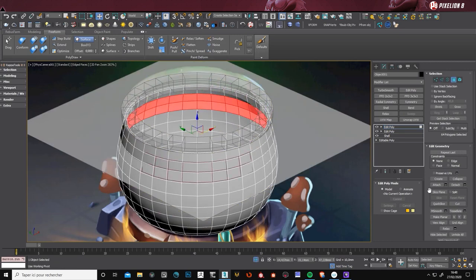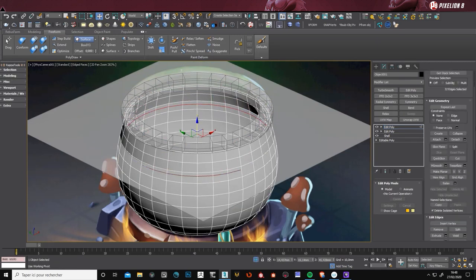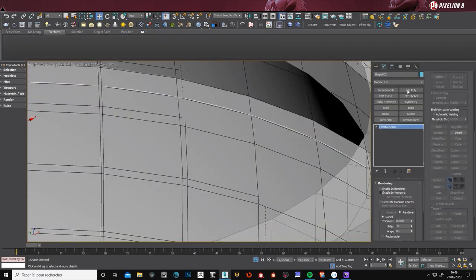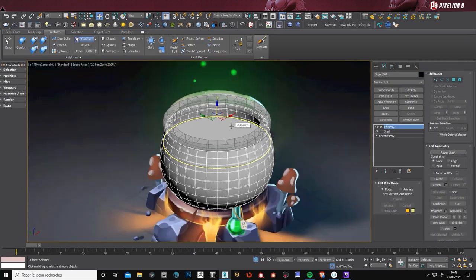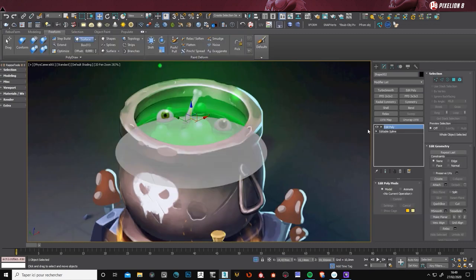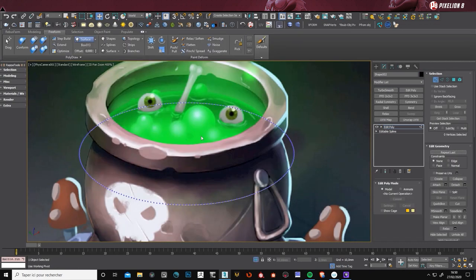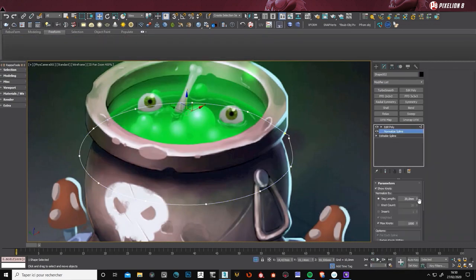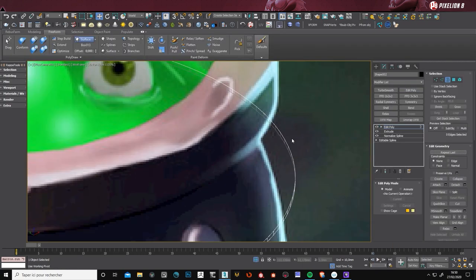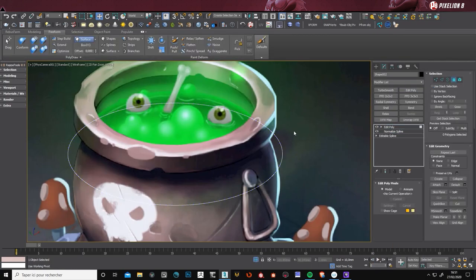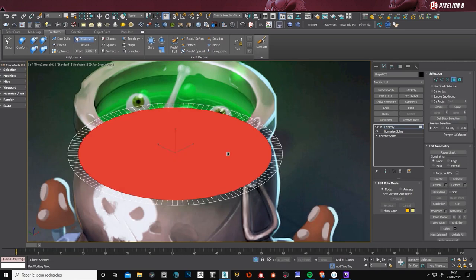I'm working here on the green potion. The green water. Maybe it's a cauldron from a witch. I don't know. But they have eyes in it. So it's probably really bad to drink it.